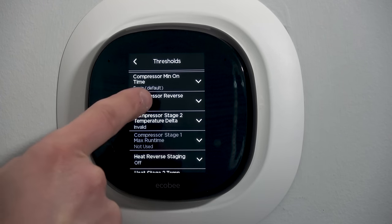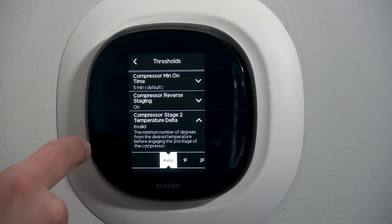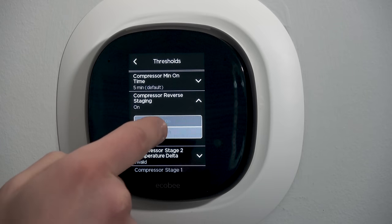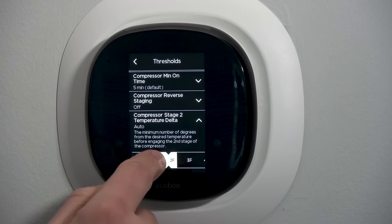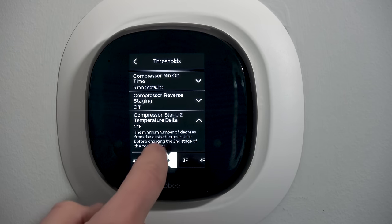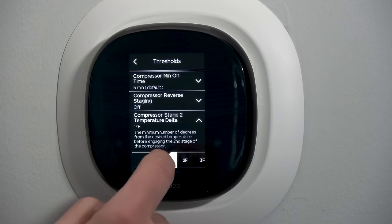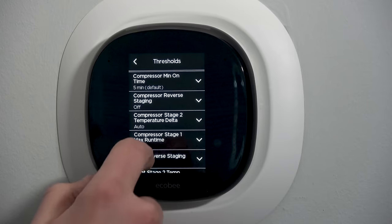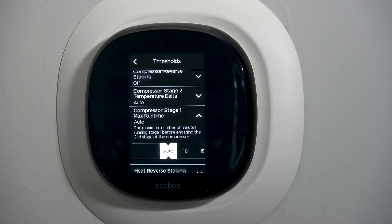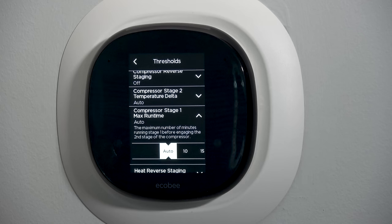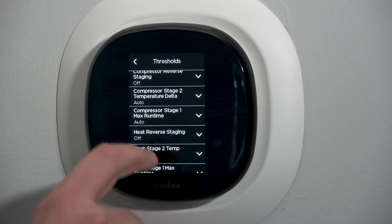With reverse staging off, I have access to the stage two temperature delta — when the second stage actually comes on, whether that's one, two, or three degrees above set point. You can't make it faster than one degree because it would turn on before first stage, which wouldn't make sense. You can also leave it in auto calculation mode. Compressor stage one maximum run time: the maximum minutes stage one runs by itself before forcing into stage two. I usually leave that on auto — you can put a timer on there but it requires you to know a lot about the house.